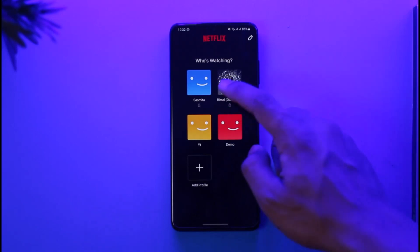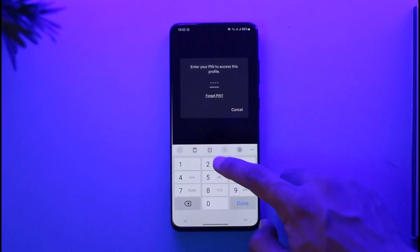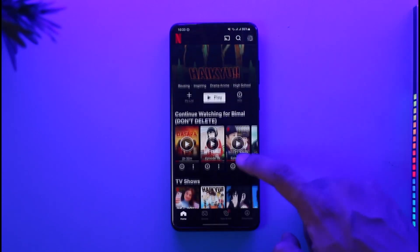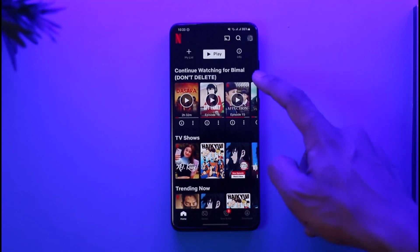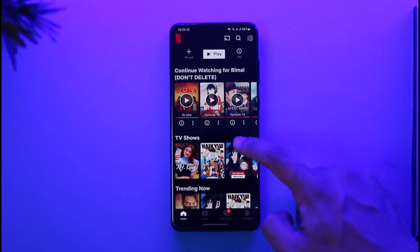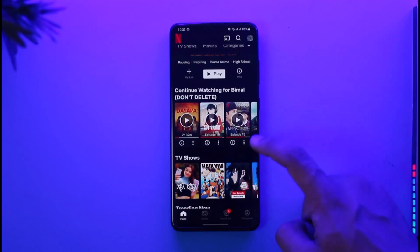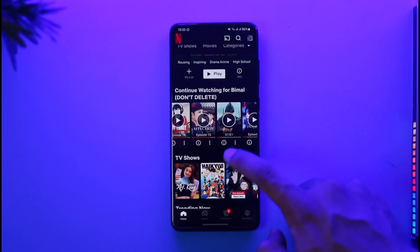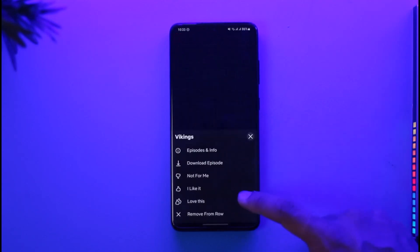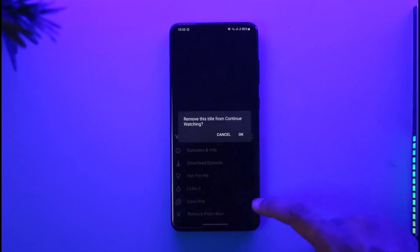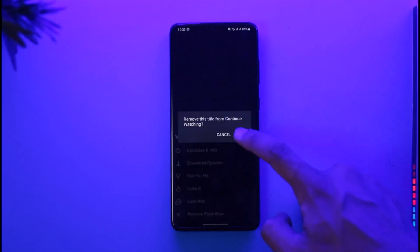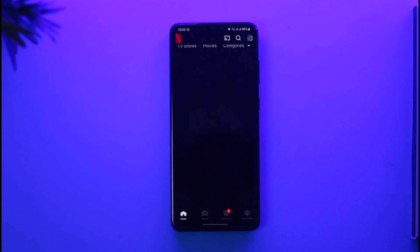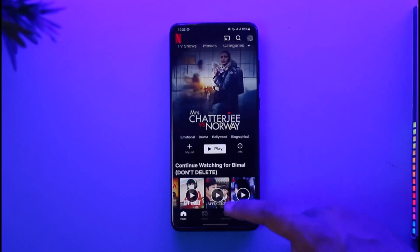Once you launch the Netflix application, sign into one of your profiles. If you scroll down you'll see the continue watching section. To delete a specific show from it, select the three dots next to it, choose the option called 'Remove from Row', and then tap OK to remove it from continue watching.